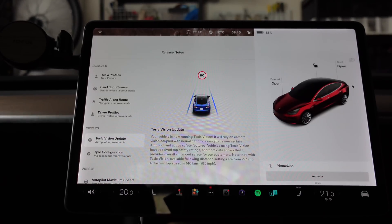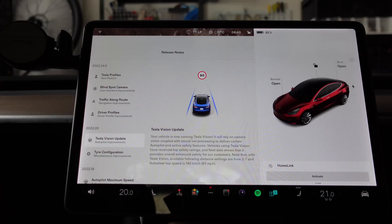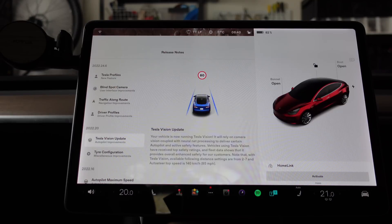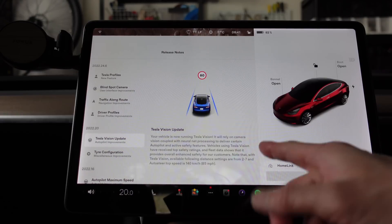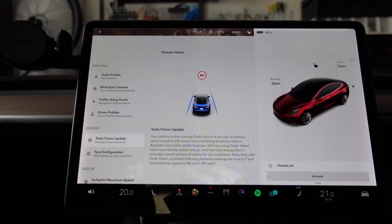One feature I didn't cover in my last update: Tesla Vision for 2022.20. Your vehicle is now running Tesla Vision, relying on camera vision coupled with neural net processing to deliver certain autopilot and active safety features. Vehicles using Tesla Vision have received top safety ratings and fleet data shows it provides overall enhanced safety. Note that with Tesla Vision, available following distance settings are now from 2 to 7, and auto steer top speed is 140 kilometers an hour. 140 is quick enough for me — I never go past 110 generally. And distance settings 2 to 7 will affect me slightly since I sometimes go to 1.